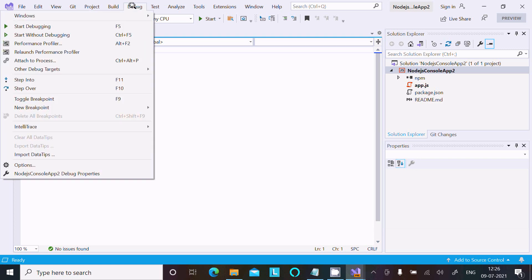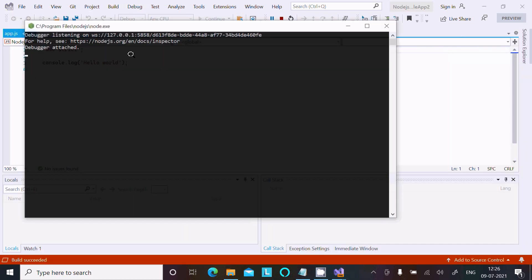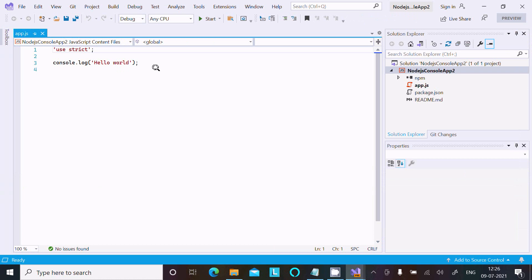Let's try Start Debugging. Hello World prints and the screen automatically closes.